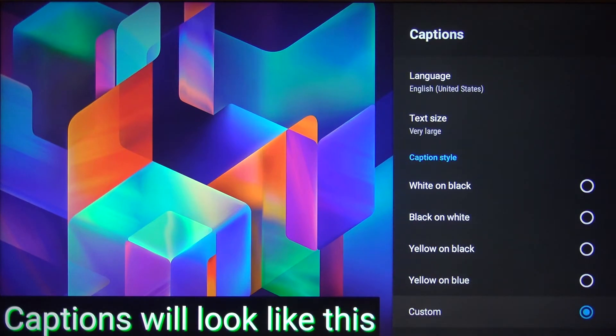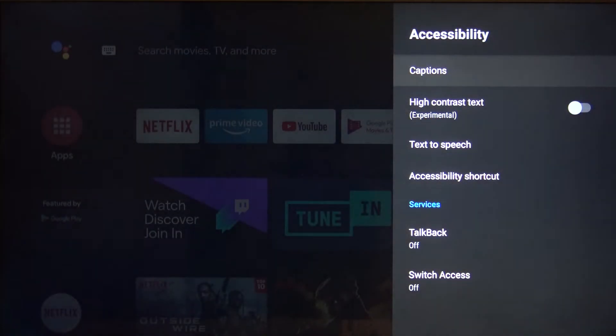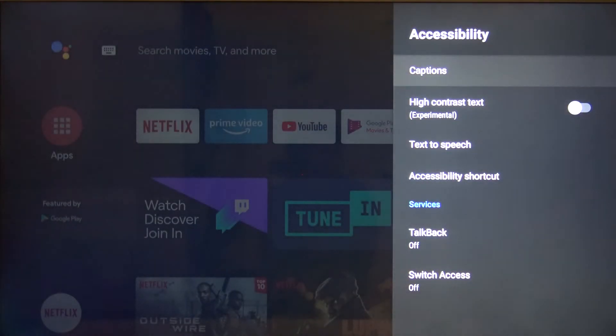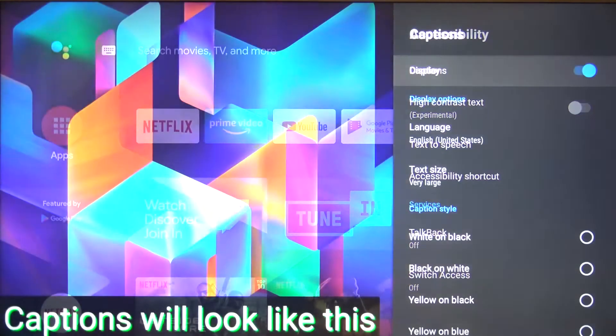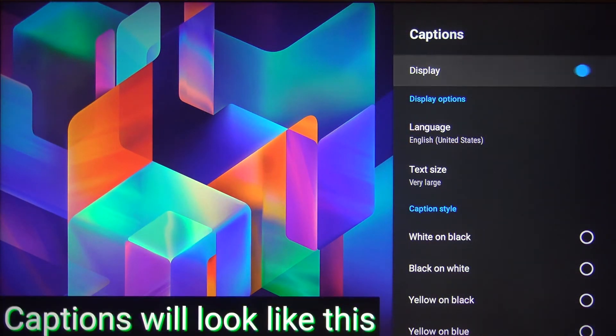When you go back, you can enter again, and of course if you want to turn it off, you have to tap on the switcher. As you can see, it's very easy.